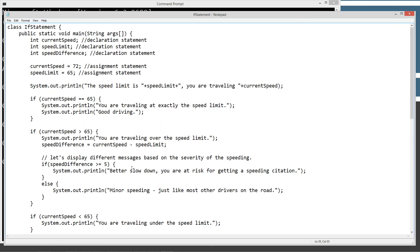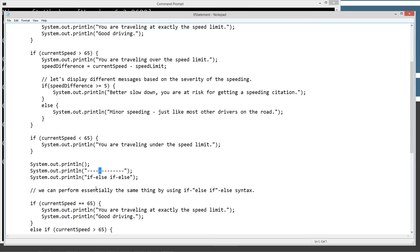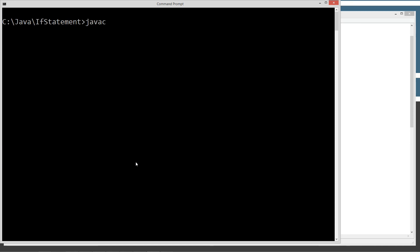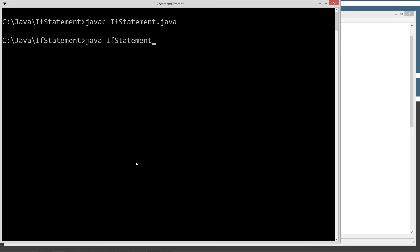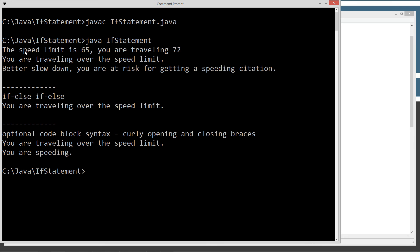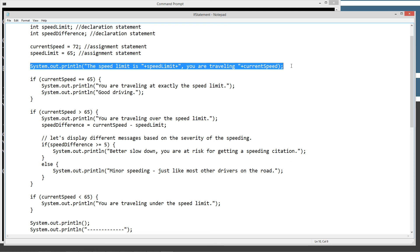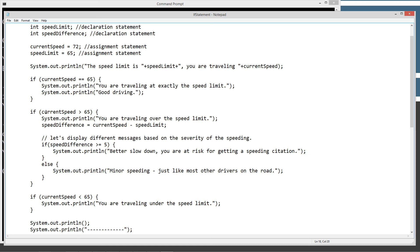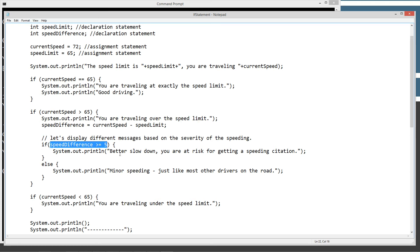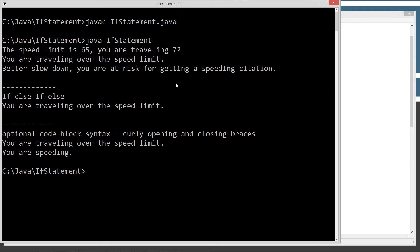Underneath this dashed line, we'll go into a little bit more detail. We're going to save this, compile it, and ignore everything underneath that dashed line for now. I'll clear the screen, run 'javac IfStatement.java' to compile, then 'java IfStatement' to invoke the class. And it printed exactly what we thought it would: the speed limit is 65, you are traveling 72, you are traveling over the speed limit, better slow down, you're at risk for getting a speeding citation. You can see current speed greater than 65 was true, so it printed 'you are traveling over the speed limit,' and the nested if on speed difference evaluated to true as well.